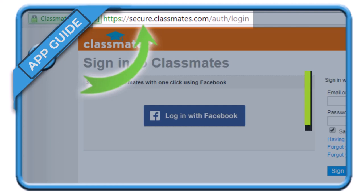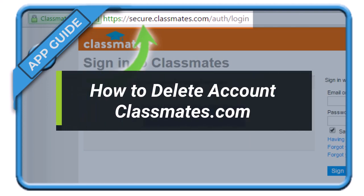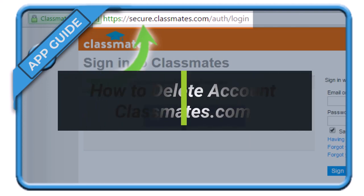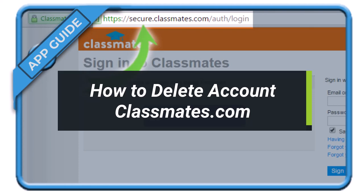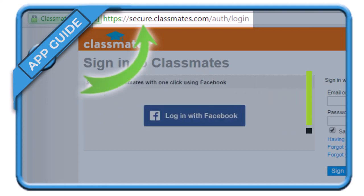How to delete your classmates.com account. Hey everyone, welcome back to our channel. I am Bimul from AppGuide, and in today's video I'll simply show you how you can delete your classmates.com account. Make sure to watch the video till the end.